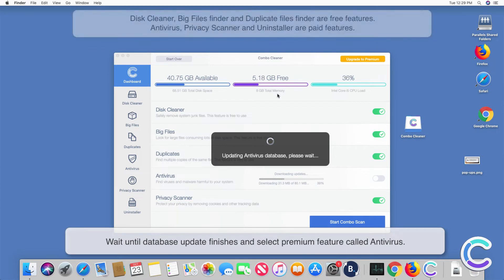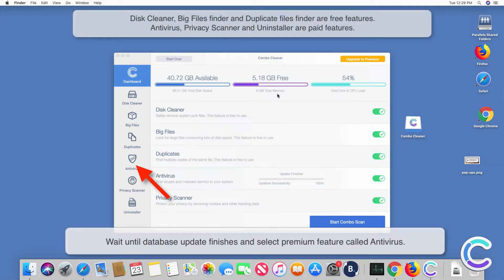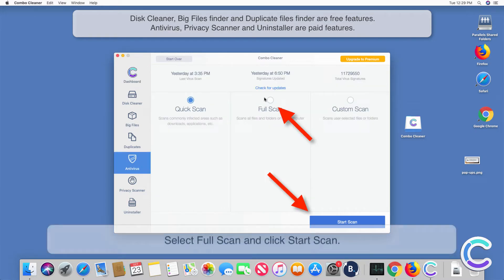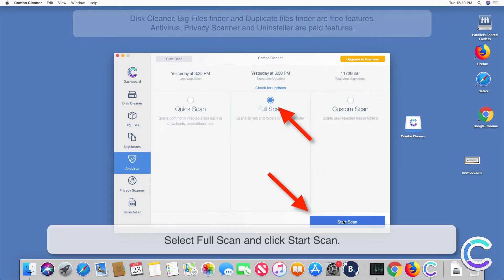Wait until database update finishes and select premium feature called Antivirus. Select Full Scan and click Start Scan.